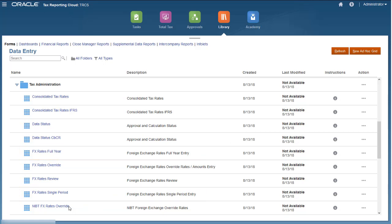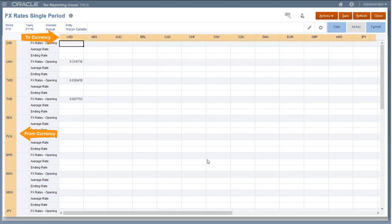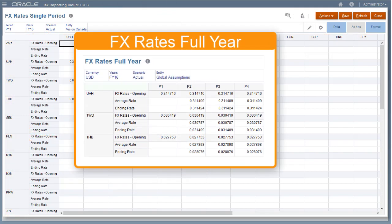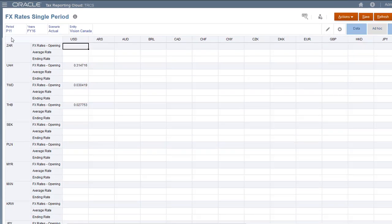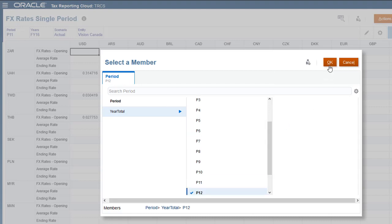I'll open the FX Rates Single Period form. The currency to translate from displays in the rows, and the currency to translate to displays in the columns. In the FX Rates Full Year form, the from currencies display in the rows, and you select a single to currency in the POV. In the POV, I'll select the year, period, and scenario.